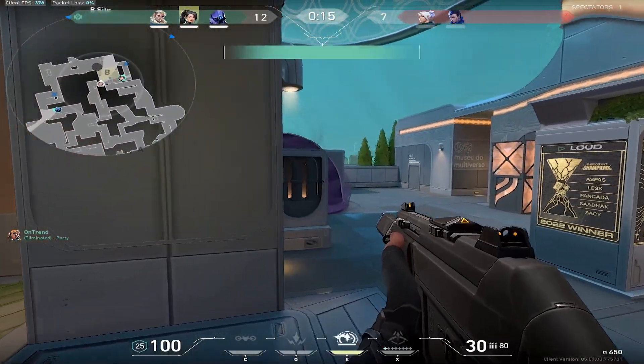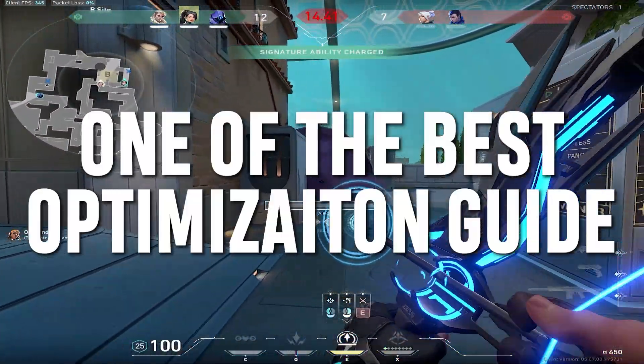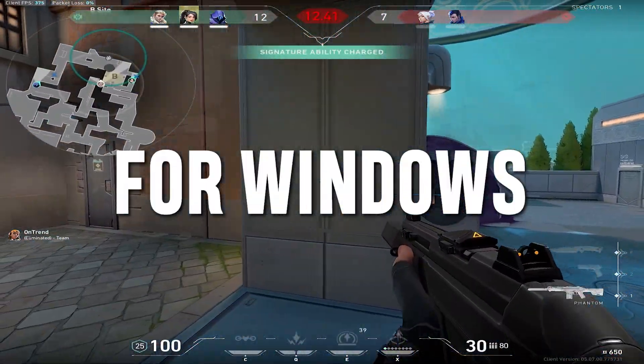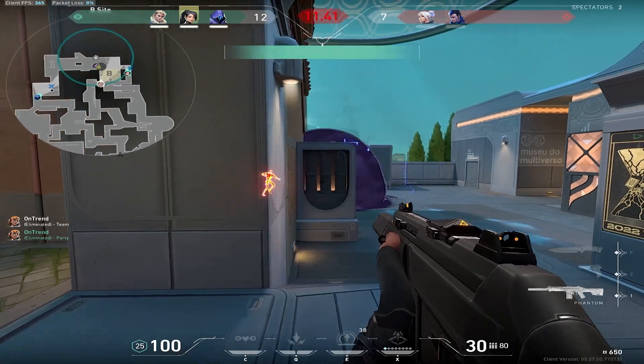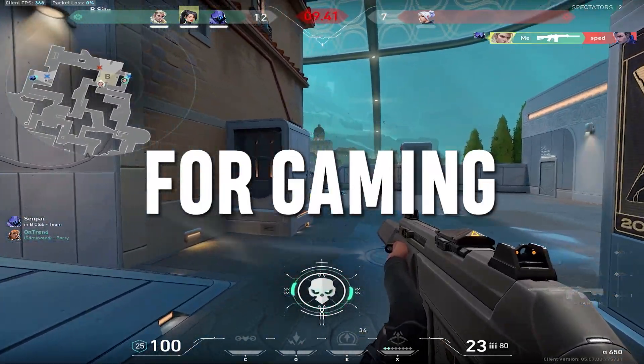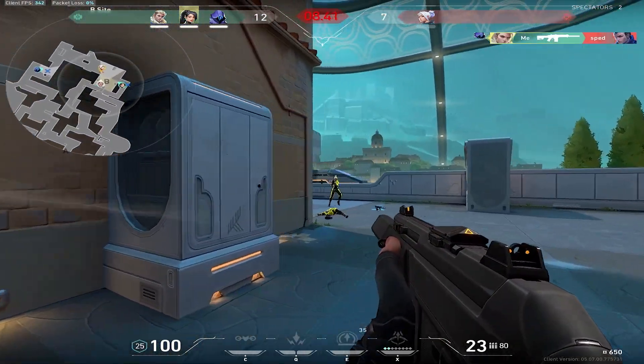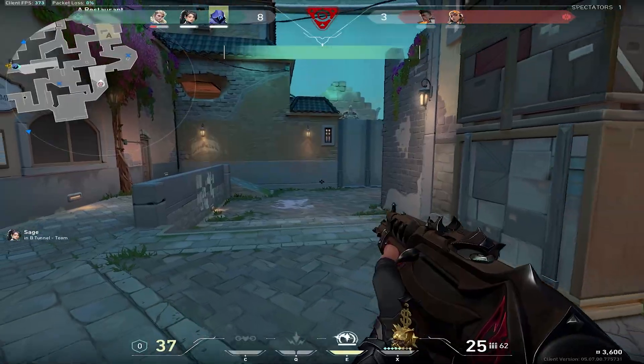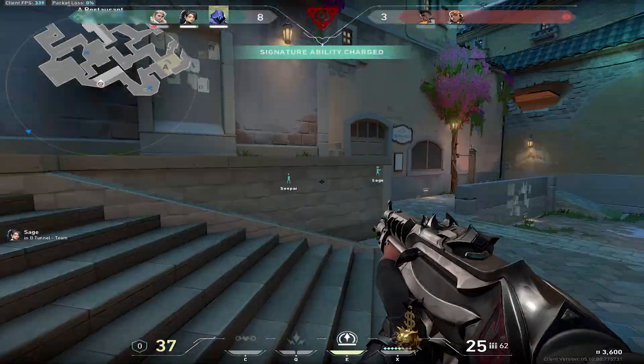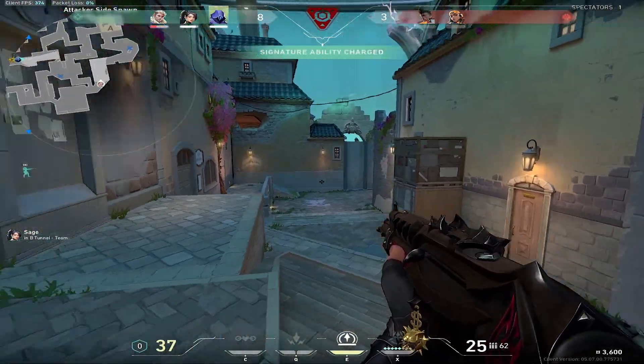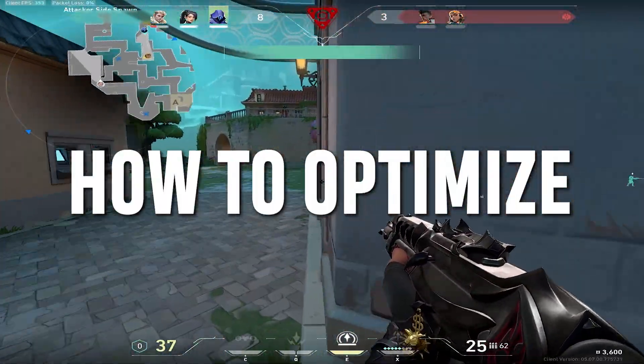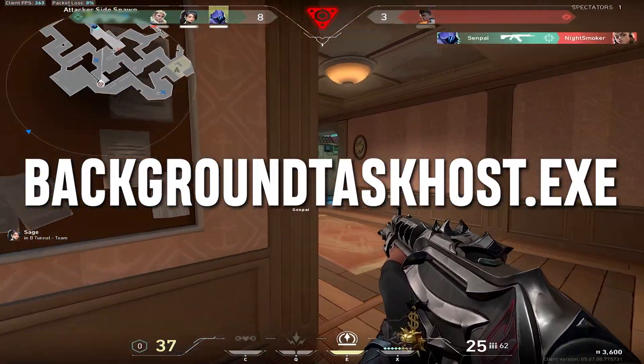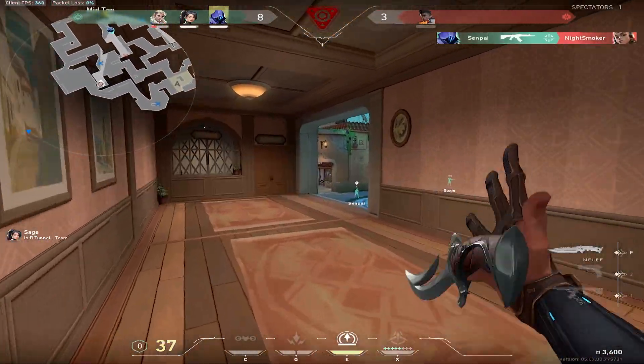In today's video, I'm going to show you one of the best optimization guides for your Windows. By doing that, you can improve your PC performance for gaming with any low-end PC or laptop. Welcome to my channel. In this video, I'm going to show you how you can optimize your background Task Host.exe file and improve your PC performance for gaming.